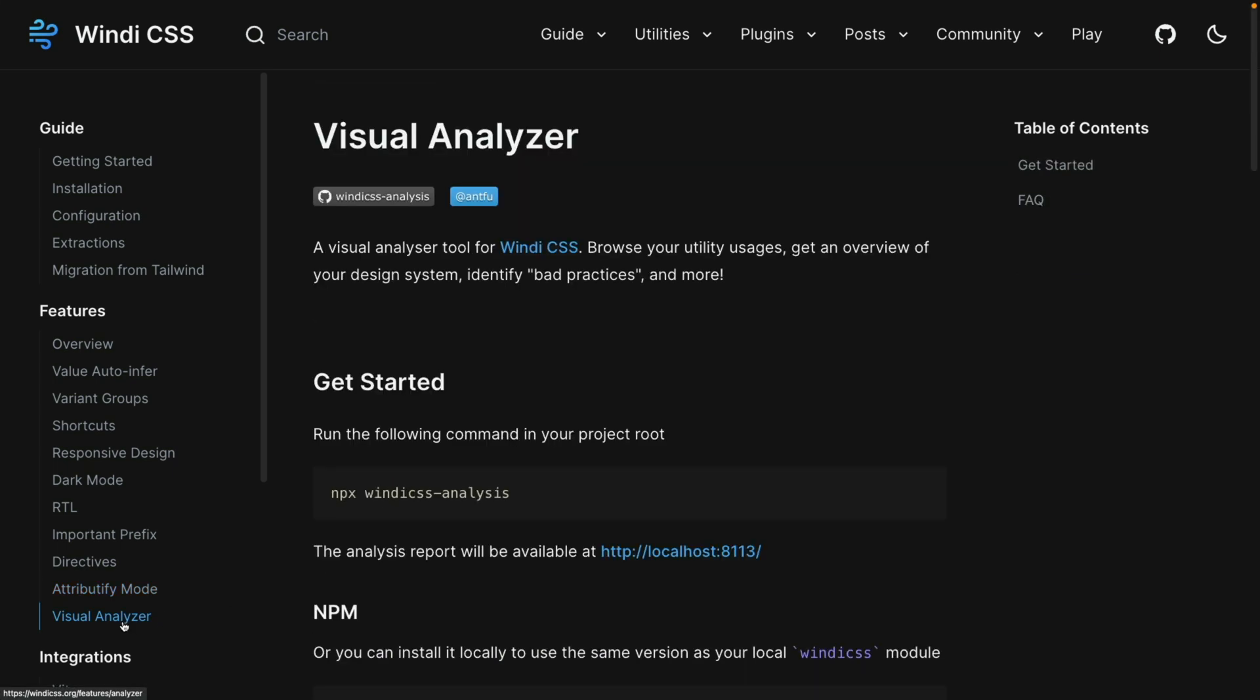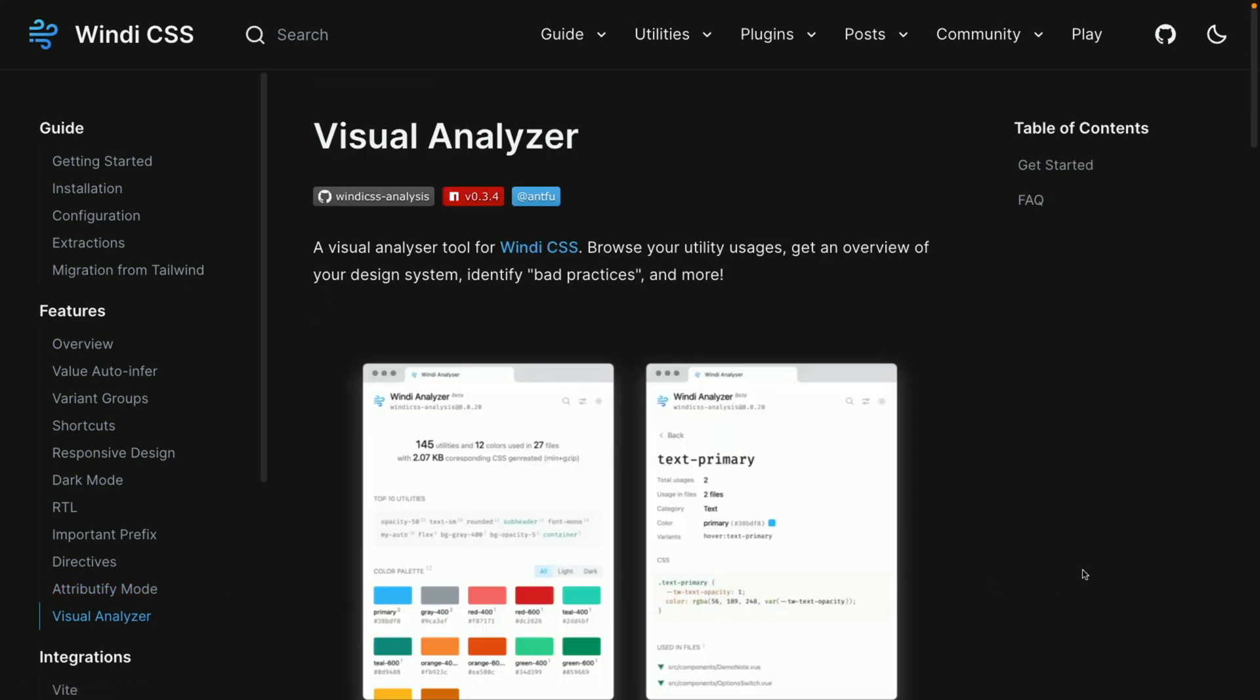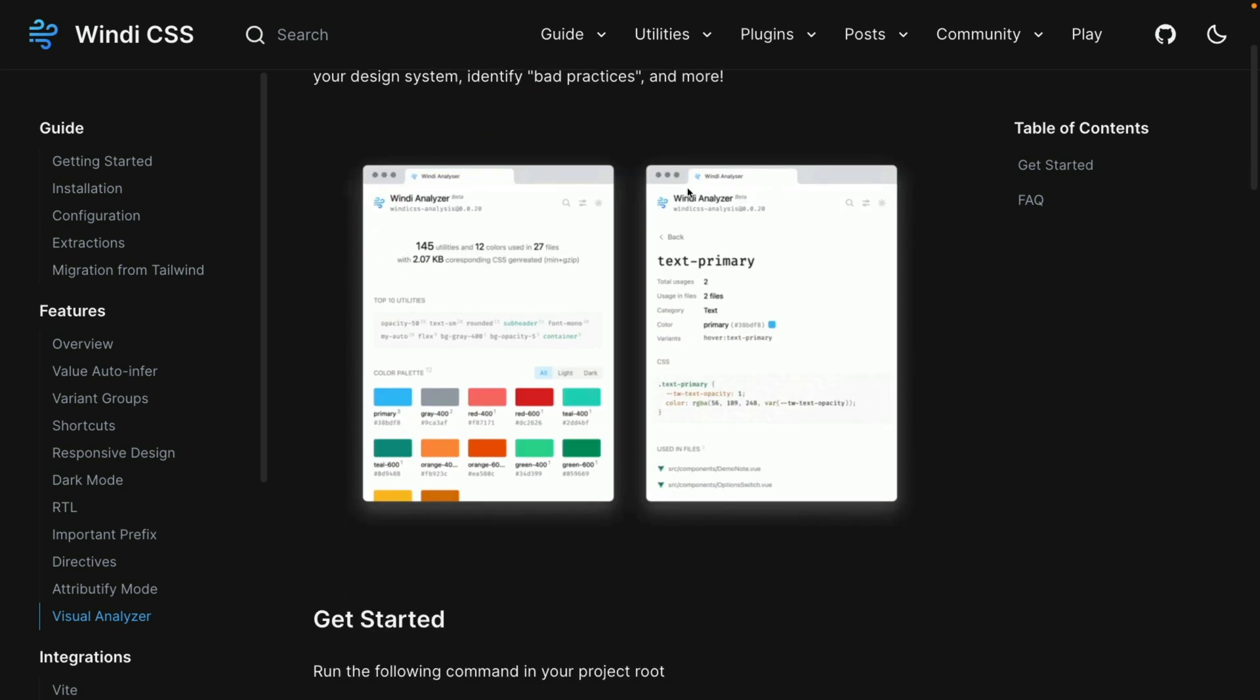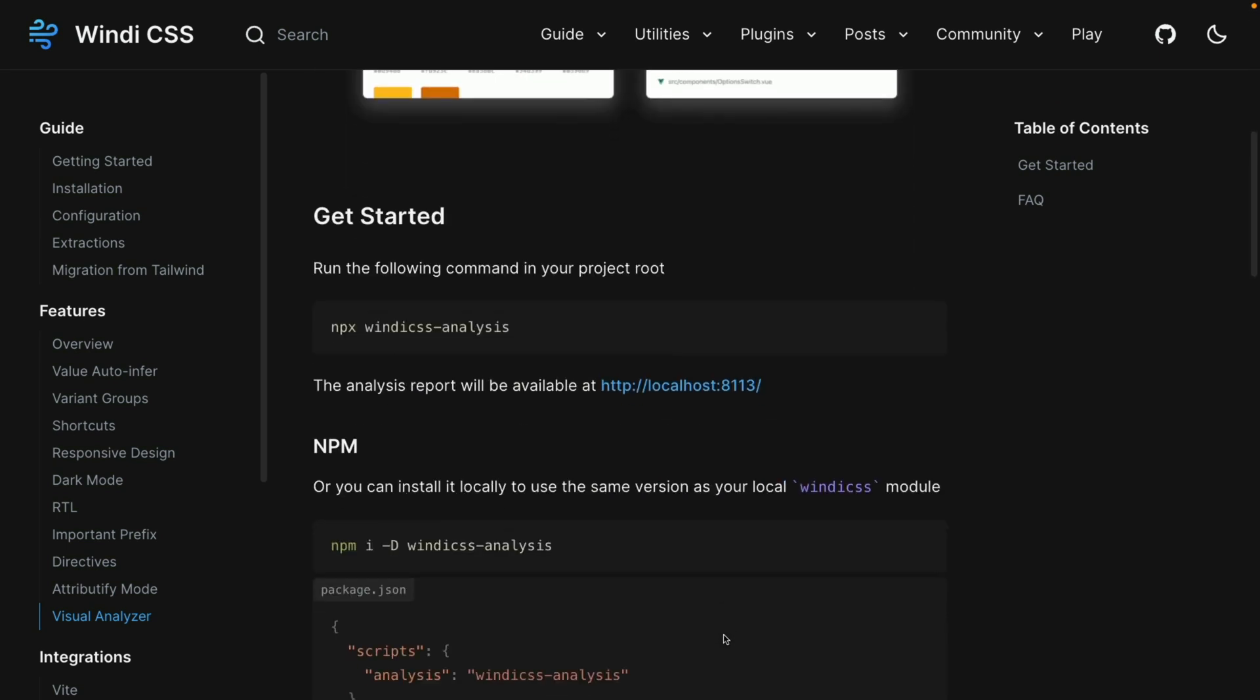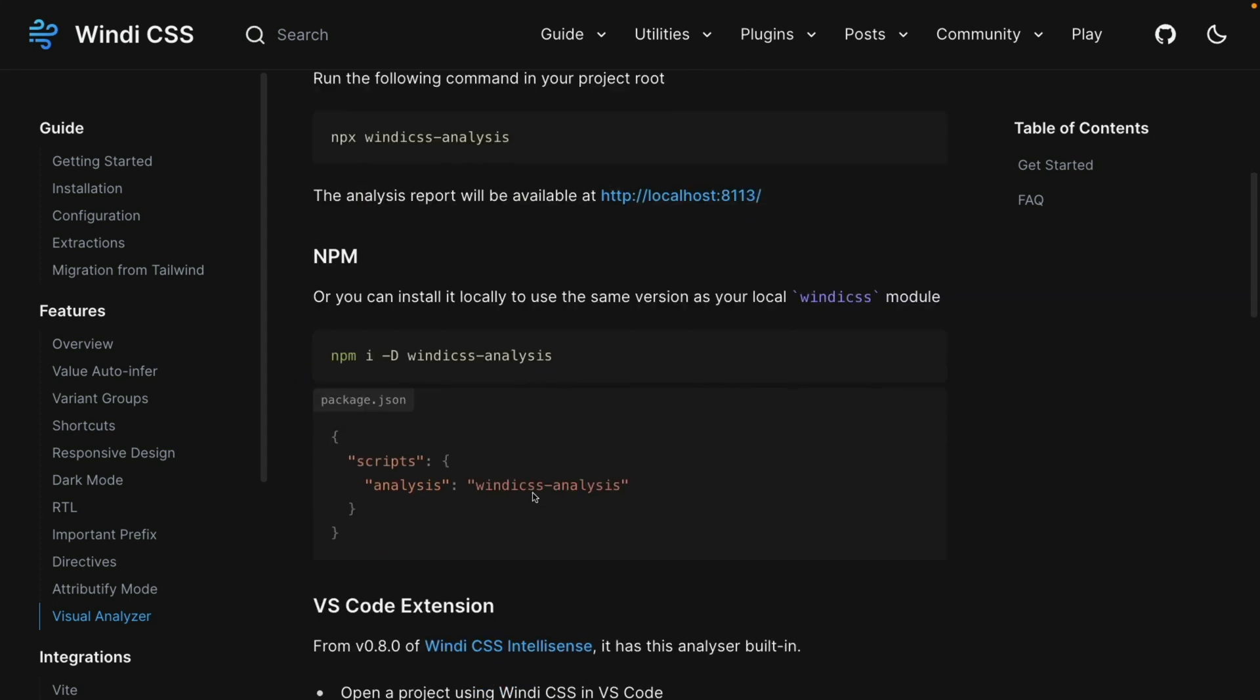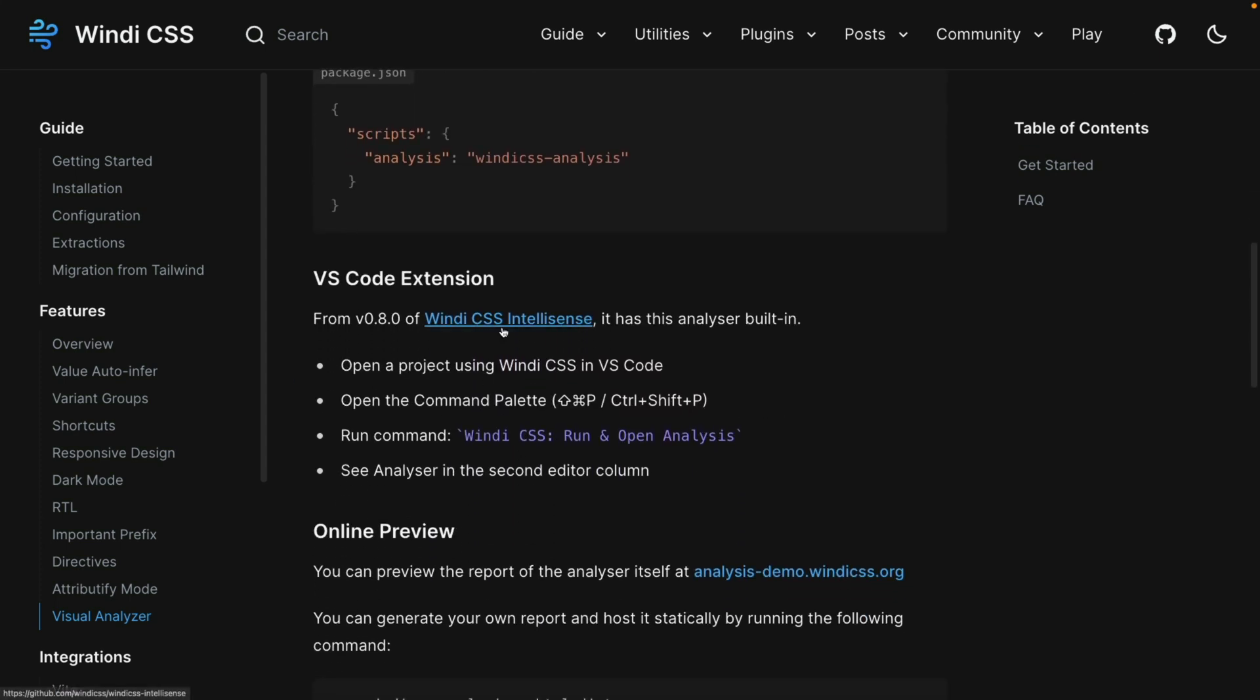Finally, there is a visual analyzer, which you can use in a couple of different ways. It gives you some stats about what you're building. To use it, you can run an NPX command like this, or you can install it locally. There's also a way to install it with the Visual Studio Code extension, which I think makes a lot more sense than the other methods.